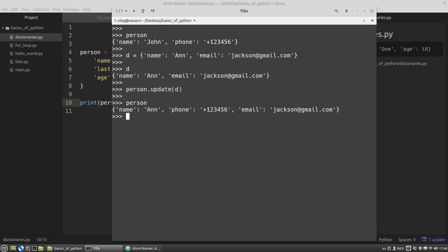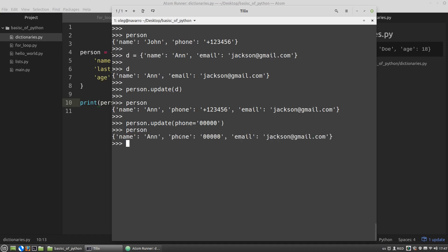Well, in this same way, you can pass data into the update method in the form of variables and values assigned to them as we did with the dict function. For example, person update. Then I use the name of the key as a parameter of the update method and the new value will be for example 000. Person. And the phone key got a new value.